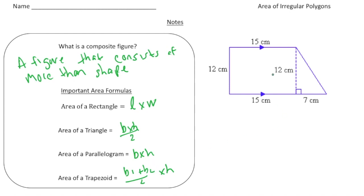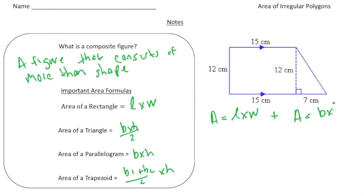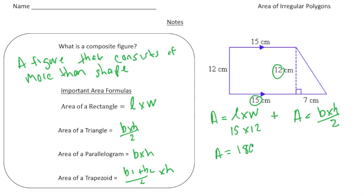To find the area of this image, I'm going to first find the area of the rectangle. That's area equals length times width. The base is 15 and the height is 12, so 15 times 12 gives us an area of 180 square centimeters. That's the area of the rectangle.